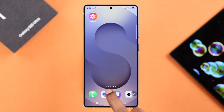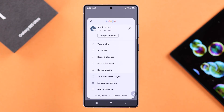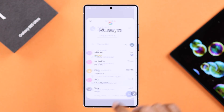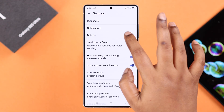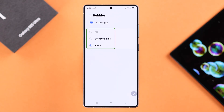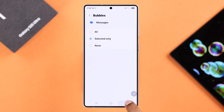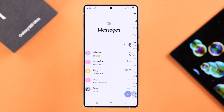If you're using Google Messages, enter the message app, tap on your profile, go to message settings, then to bubbles. First of all, if you want to select it for specific contacts, select the second option, then go back.